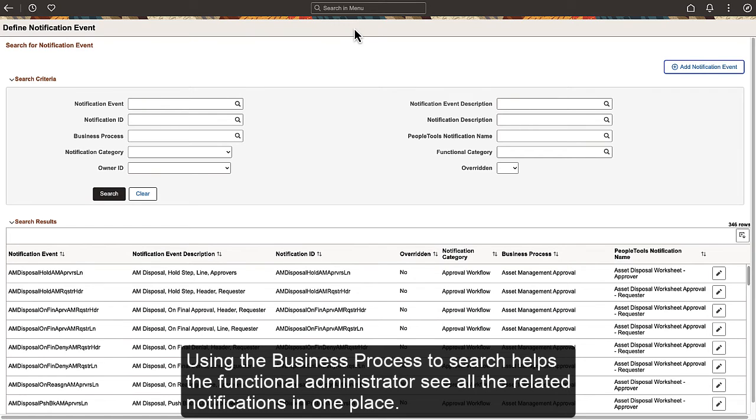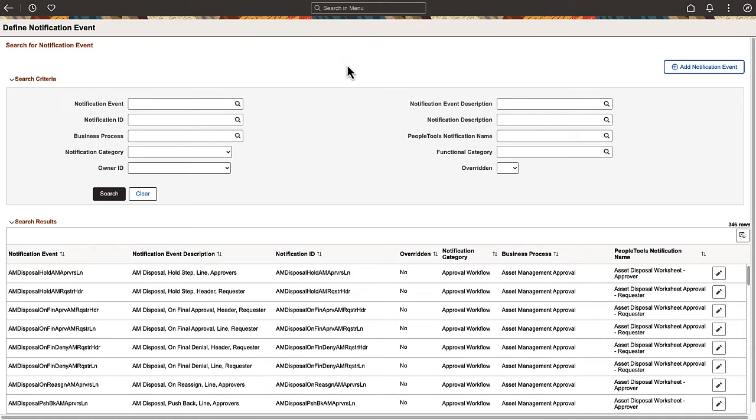Using the Business Process to search helps the functional administrator see all the related notifications in one place.